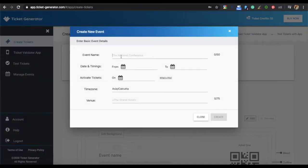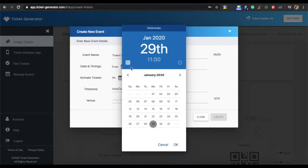On the window that pops up, you have to specify details. The first is the event name. The second is the date and timing of the event.